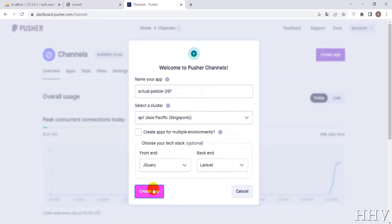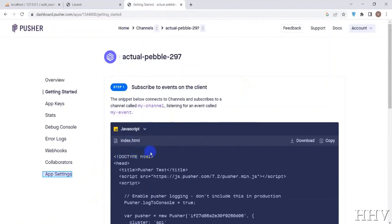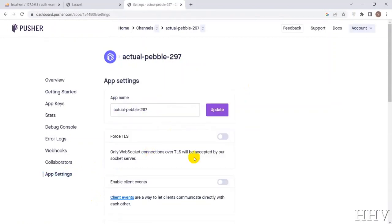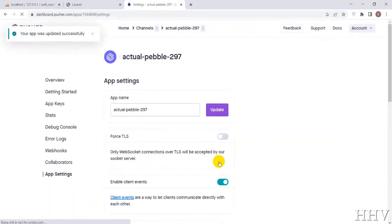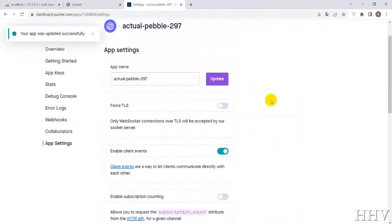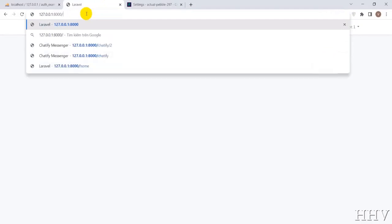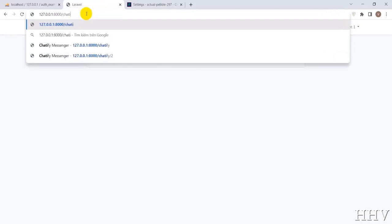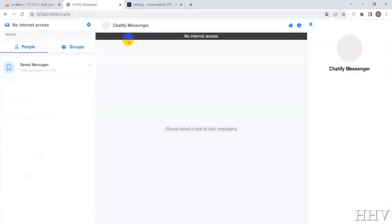Create the app. Next, go to app settings and enable client events. We will then open the chat application to see how it looks. Currently, we have not updated the API key from Pusher to the config, so the connection status will show as disconnected.